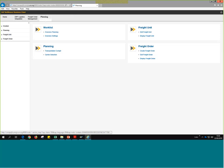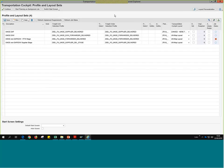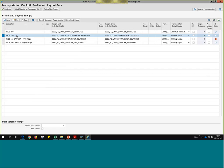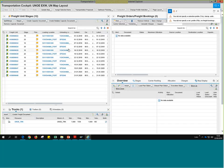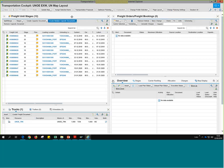Under planning, we're going to go to the transportation cockpit — where the TM planner would go to select the freight units that have an X-Works or FCA incoterm and manage the transportation. We see the transportation cockpit. We have UNOE DAP — that's not the one we're interested in. For the one with X-Works, we should be able to view a series of freight units that haven't had transportation proposals managed yet. I would select this first line and click Continue. This is what the transportation cockpit looks like.